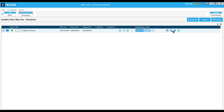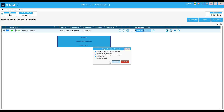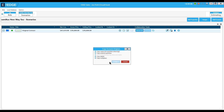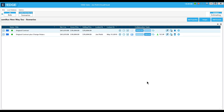I'll go ahead and do a copy and insert of the scenario, check all the boxes, and then rename it 'original contract plus change orders' and save it.